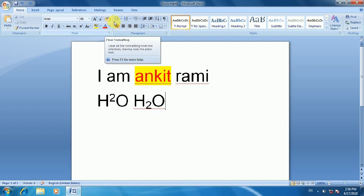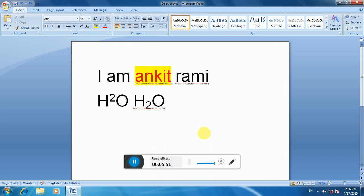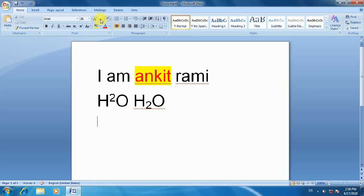Now let's understand the Paragraph section. There are a lot of functions and tools available in the paragraph menu, including bullet lists, numbered lists, and text alignment settings. There are a lot of options that you can use.